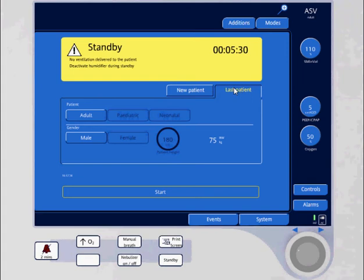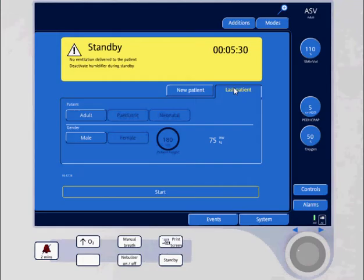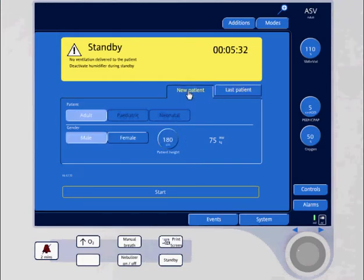The following video demonstrates the initiation of adaptive support ventilation from the standby screen. I'm selecting a new patient right now, and it's already selected adult patient male.